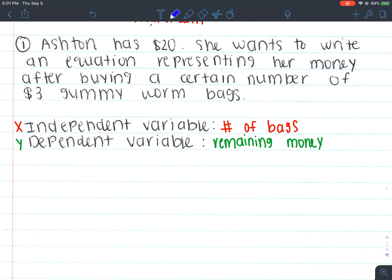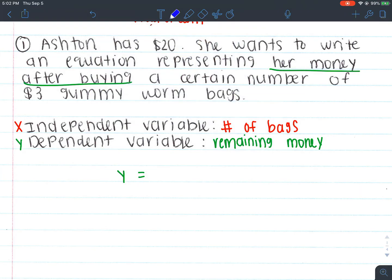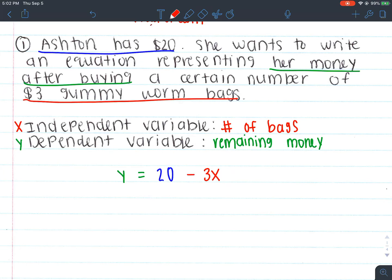Now we're going to go ahead and create an equation. We don't know how many bags she's going to buy, which means we don't know how much money she could potentially have left over. Your dependent variable is always going to depend on your independent, so we have y equals something. We know she starts with $20, and it's $3 for every bag of gummy worms, but we don't know how many bags she's buying — so that's 3x. Since I'm buying bags and taking money away, the equation is y = 20 − 3x.